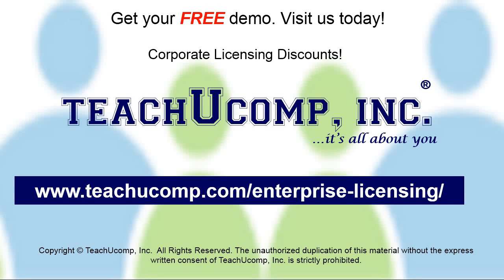Need computer training for a group or office? Contact us today to get a free demo of our training at www.teachucomp.com/enterprise-licensing.